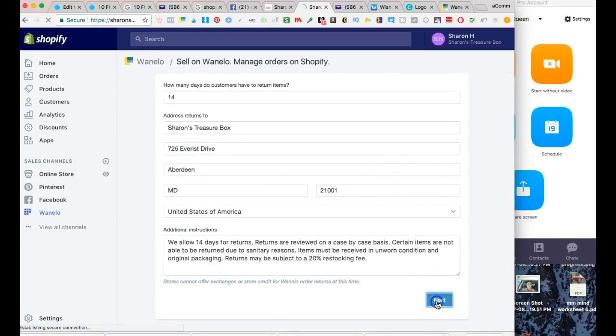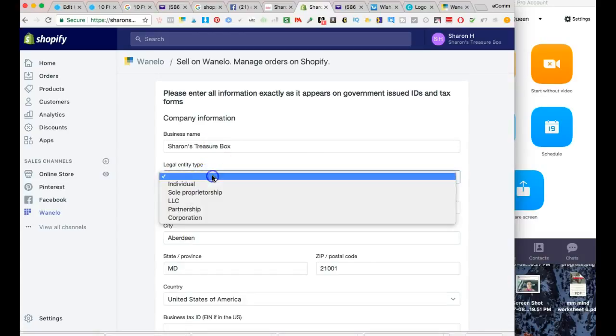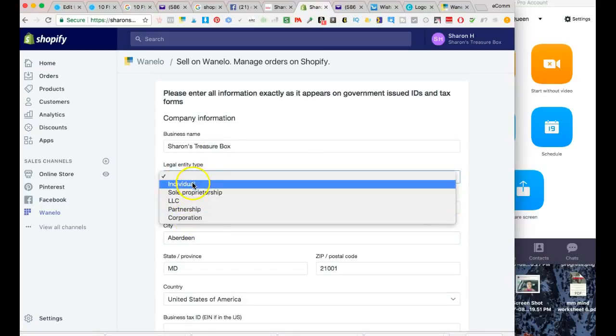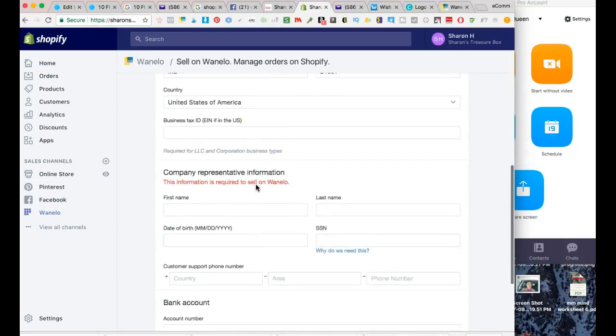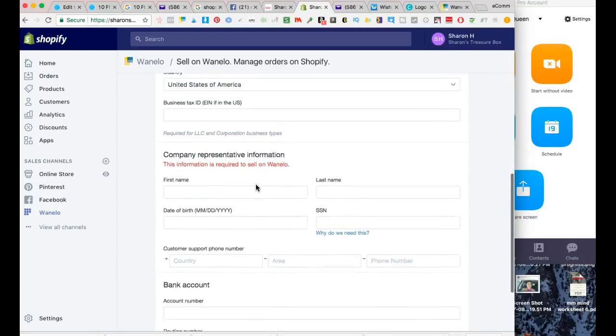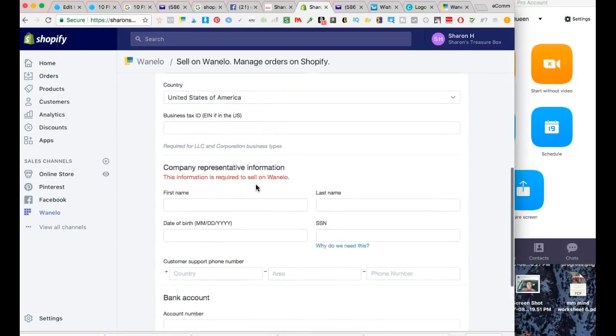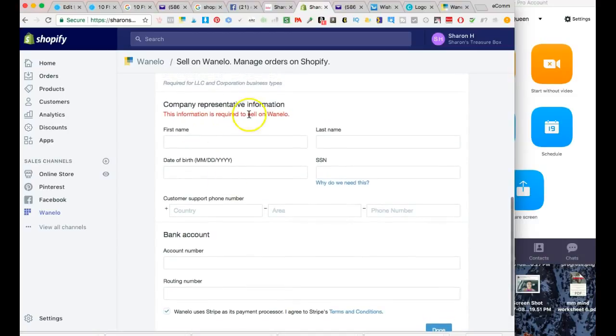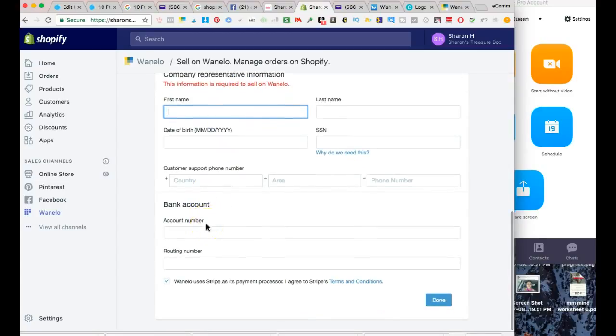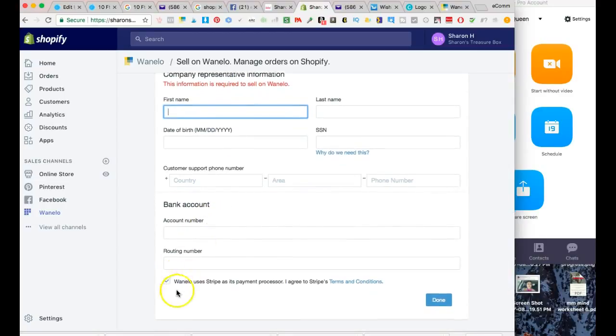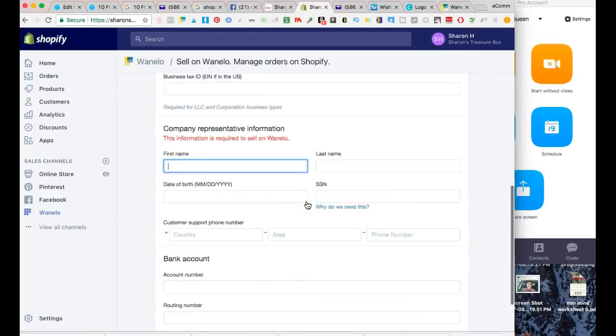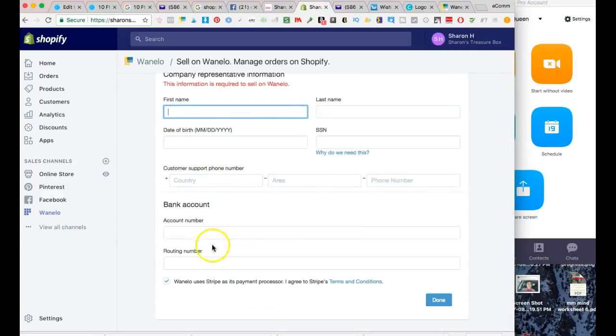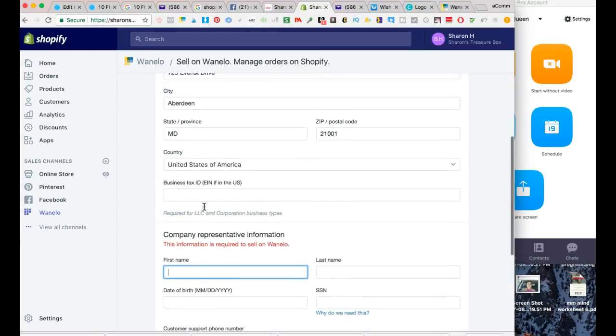Okay, we got it. I would just say she's an individual, and down here I'm just going to put all of her information - her bank account and routing number. All of this information I'm actually going to have to get directly from her, so I'm going to pause and get that information and come back to you in just a moment.